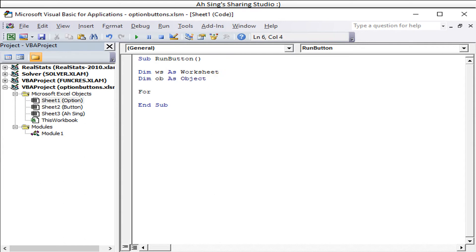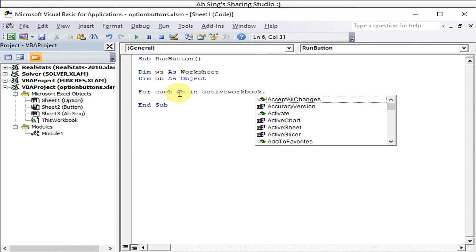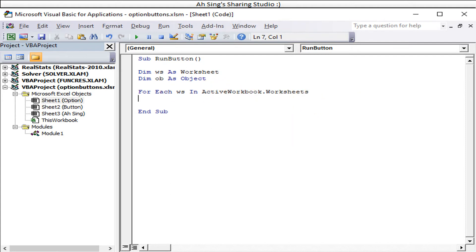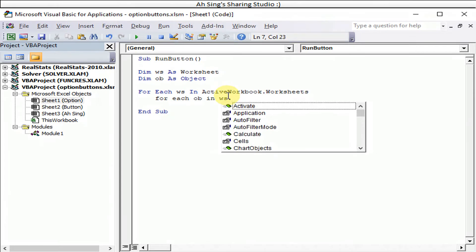Now we run a For loop: 'For Each ws In ActiveWorkbook.Worksheets'. What we are running is the worksheets, so we use dot Worksheets. Then select the worksheet, and inside that loop run 'For Each option button In ws.OLEObjects' — the index must match exactly so we can run correctly within each worksheet.